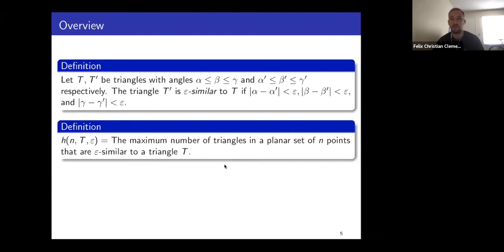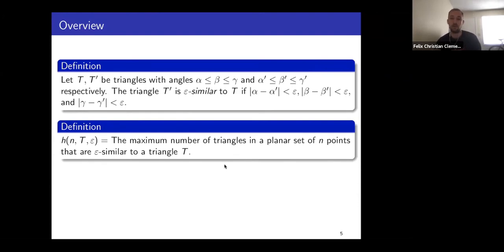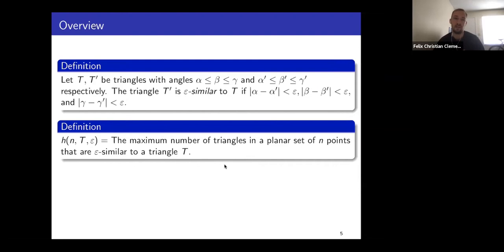The question I would like to ask is: given n points and a given triangle shape — say your favorite triangle is the equilateral triangle — how can you arrange the points in the plane to maximize the number of triangles being ε-similar to the given one? In other words, what is the maximum number of triangles in a point set of size n that are ε-similar to a given triangle? This question depends on three parameters: the number of points, the given triangle shape, and ε.